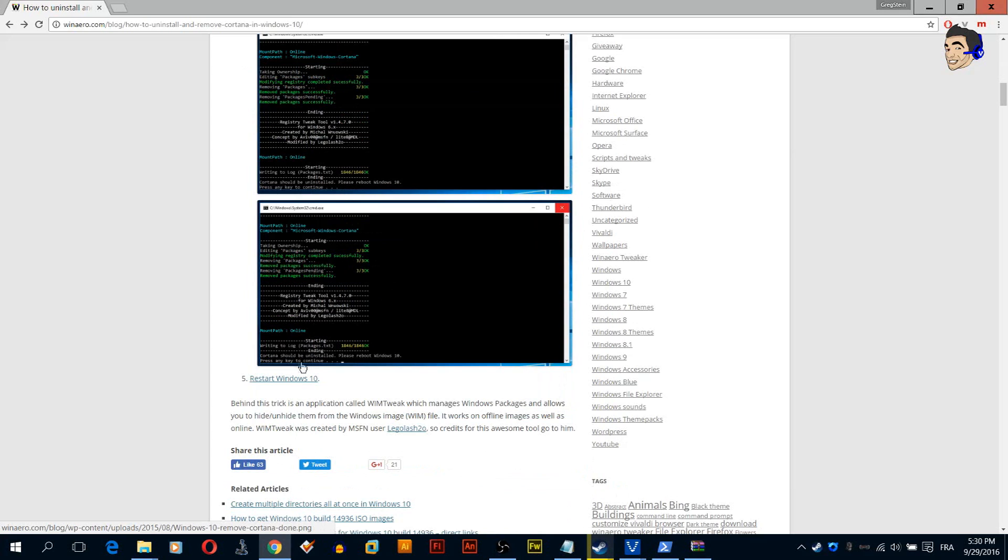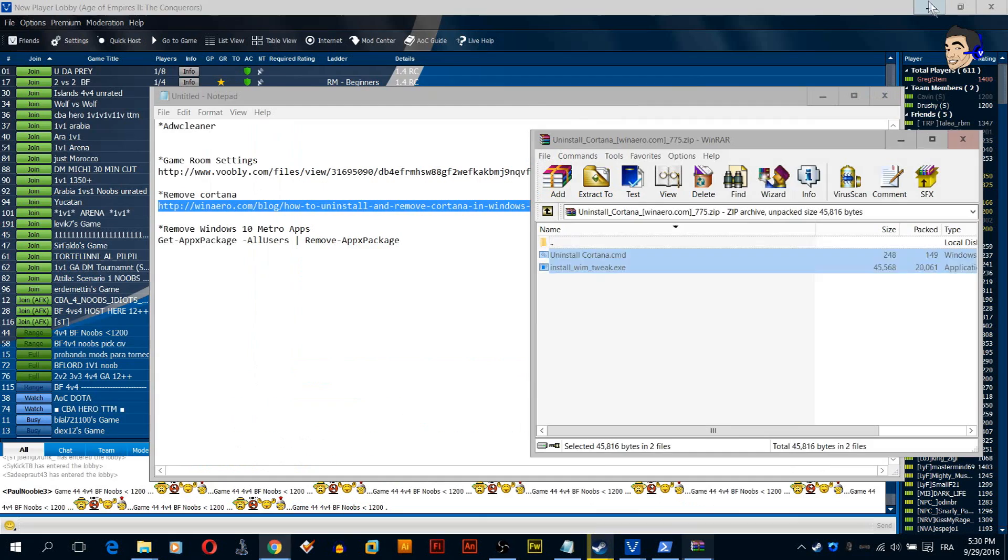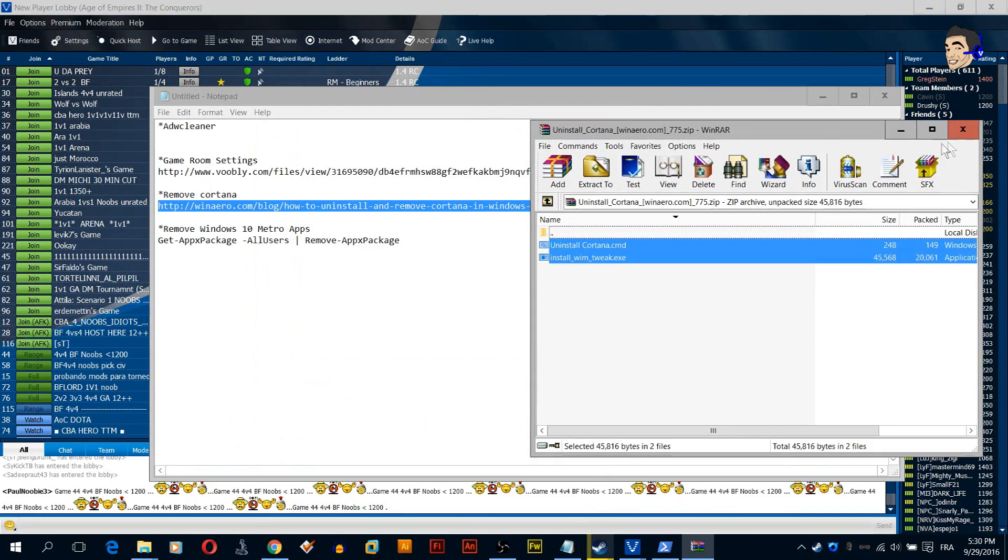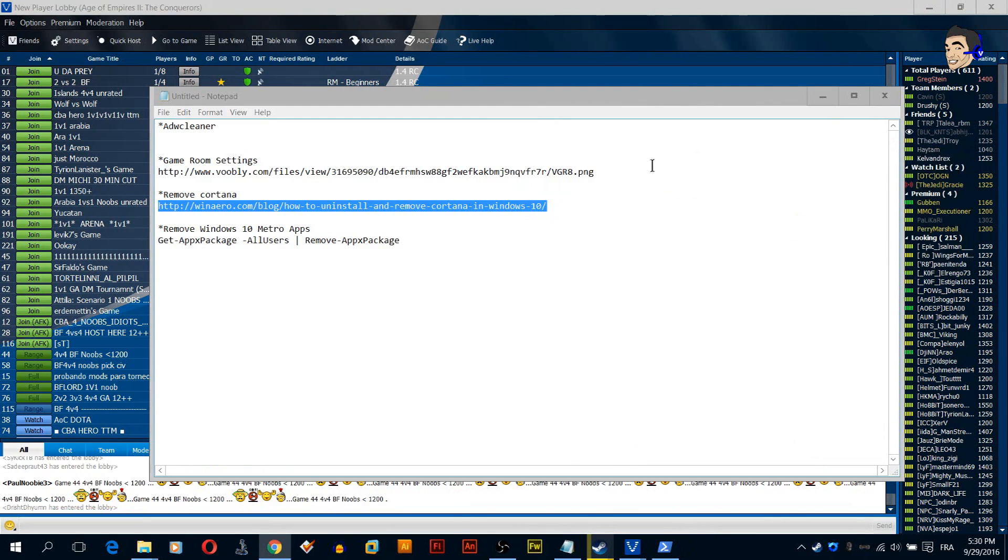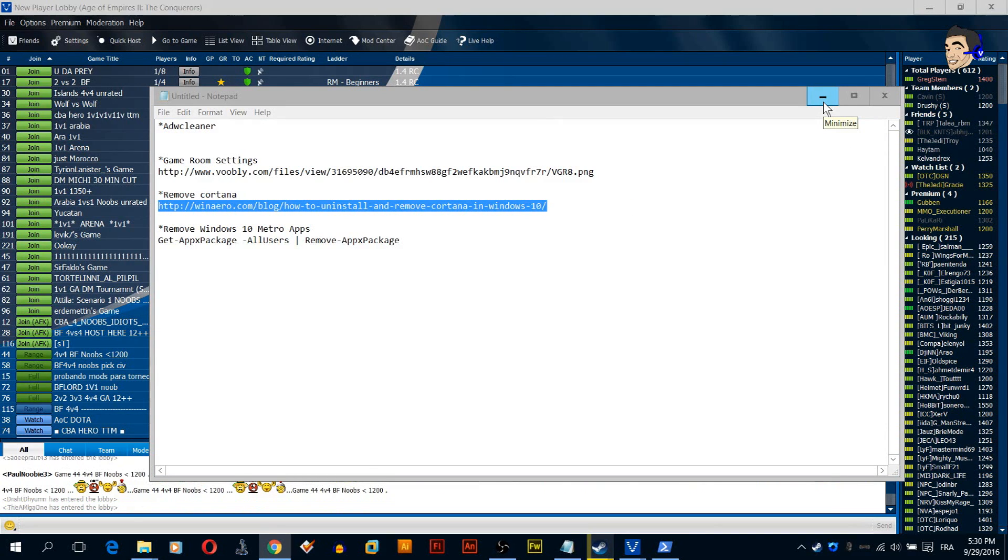Finally at the bottom of the command prompt you will see that you will need to press any key to continue. Just press any key and it's pretty much done. You can now restart Windows or wait until we finish all the steps then restart. It's no big deal. I think we're done with removing Cortana and we are pretty much left with one more important thing.